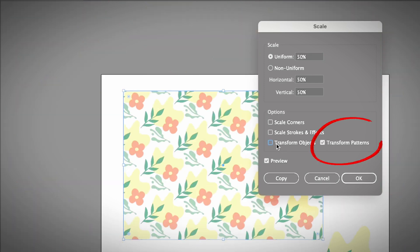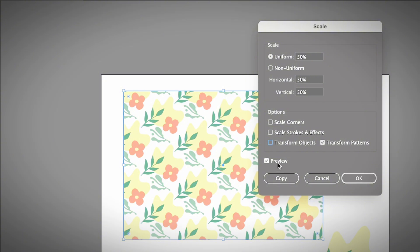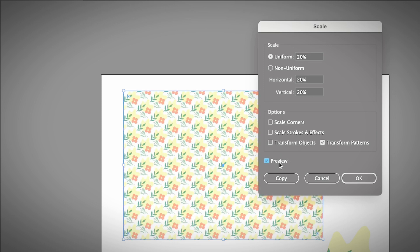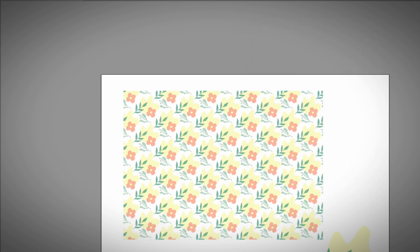In the Options section, uncheck everything except 'Transform Patterns,' then click OK. If you have the Preview option checked, you will see how the pattern looks scaled down to 50%. You can make it even smaller — just click Preview again to check. Remember: to scale the pattern, right-click, choose Transform > Scale, and click OK.